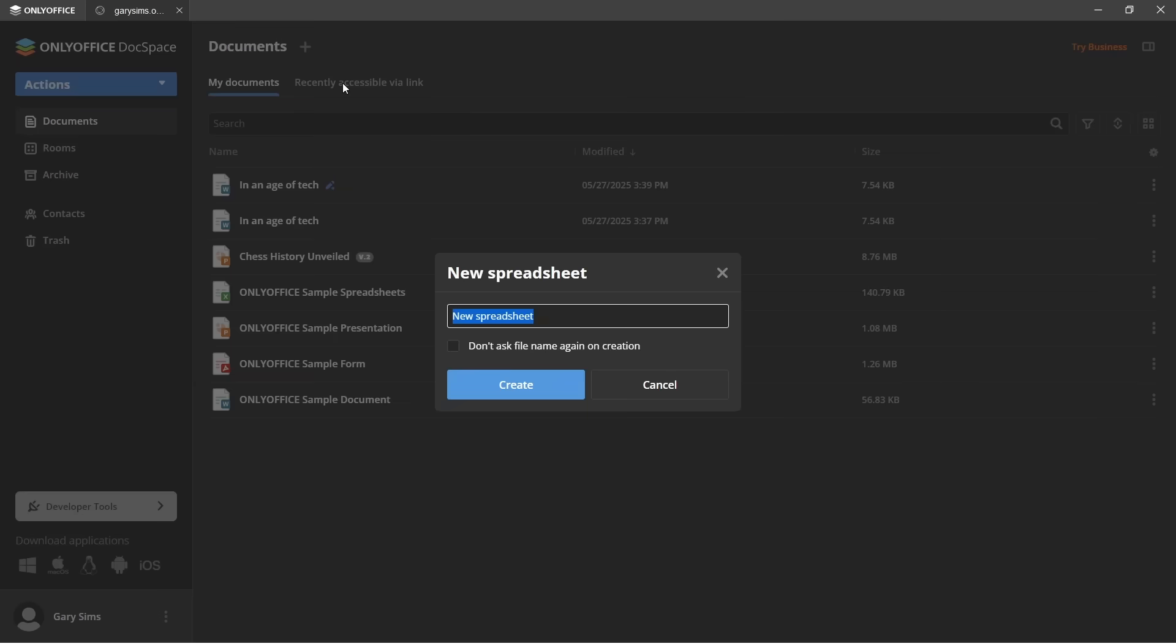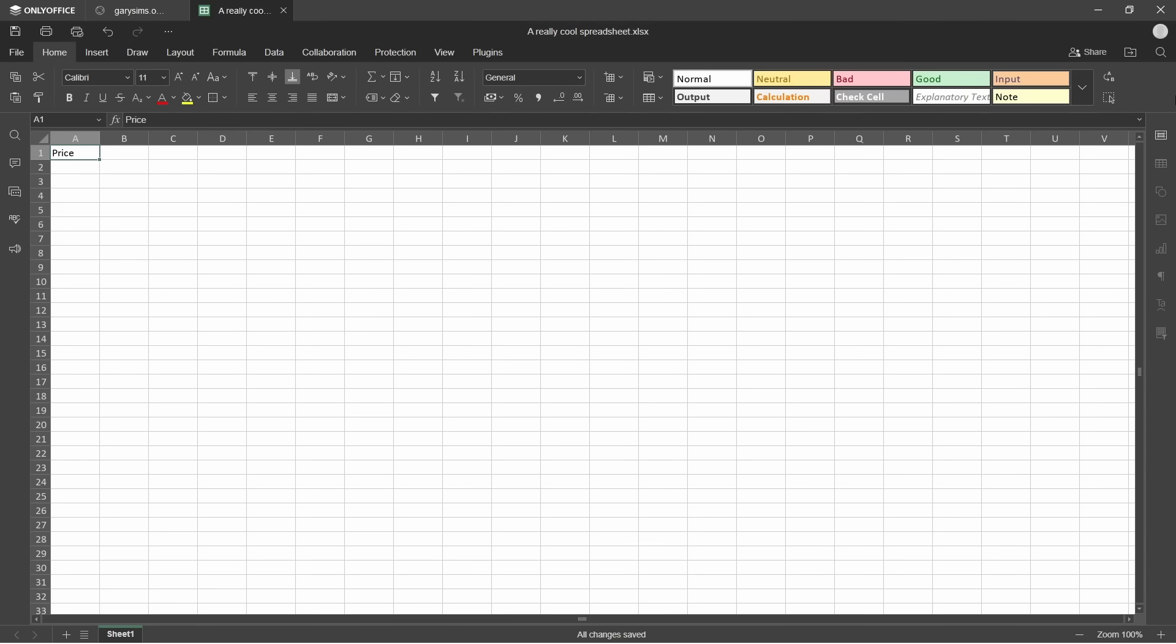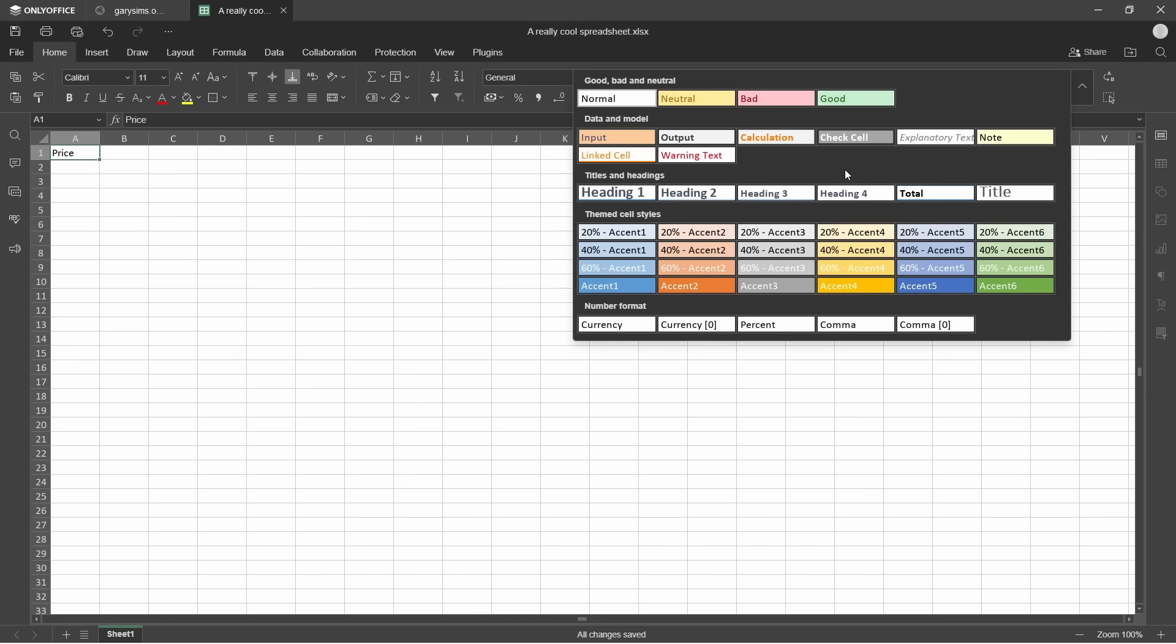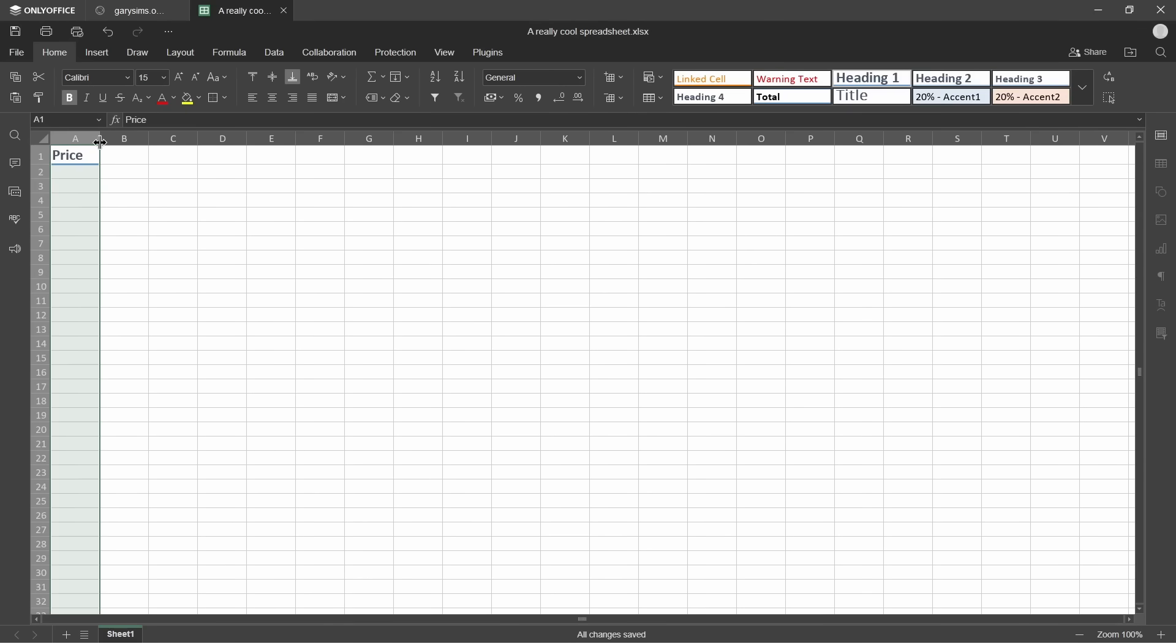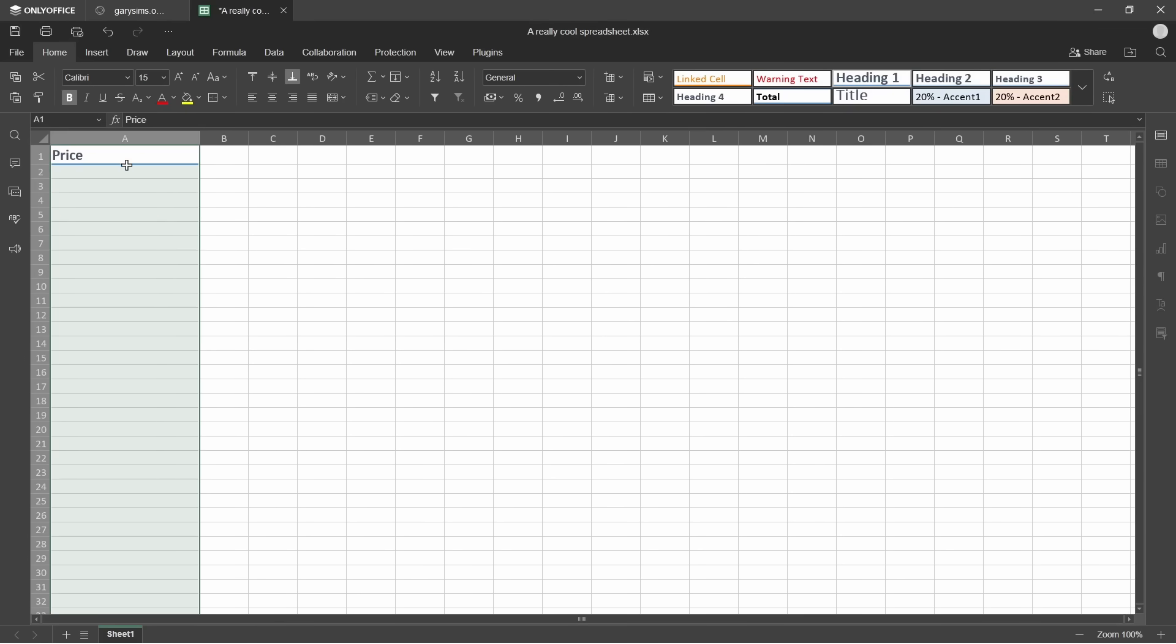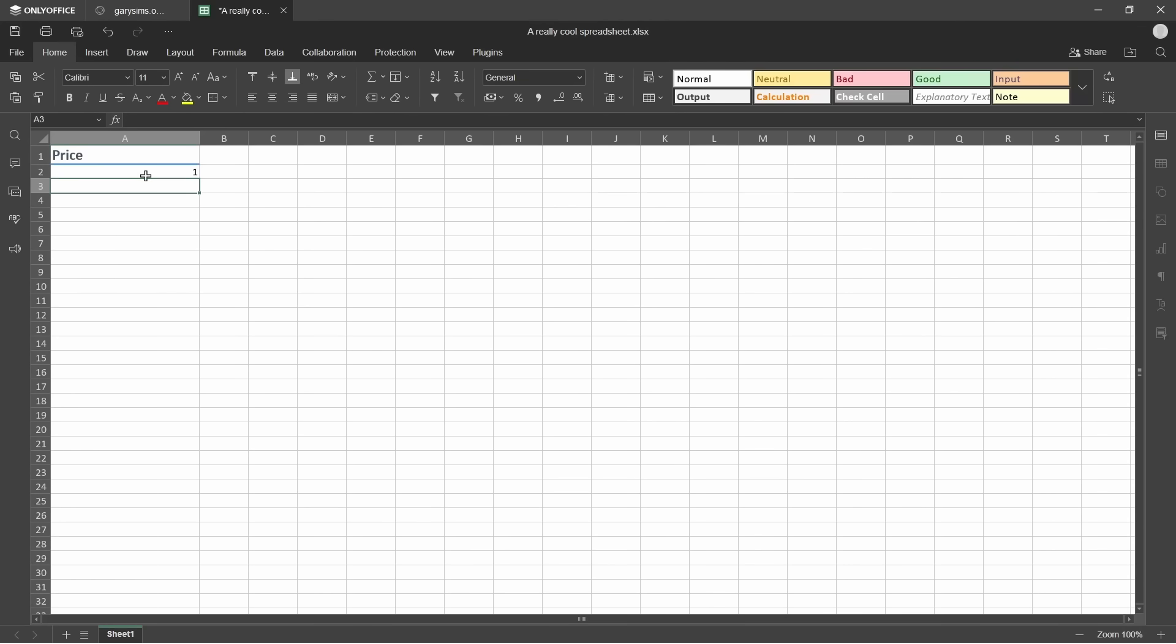Let's go ahead and create a new spreadsheet, a really cool spreadsheet. OK, we're not going to do anything too amazing. We're going to just put price and we can change that to a title quickly here. Look, there you go. Heading one. No problem. Let's make it a bit bigger. Now, I'm going to put some numbers in here. 188.